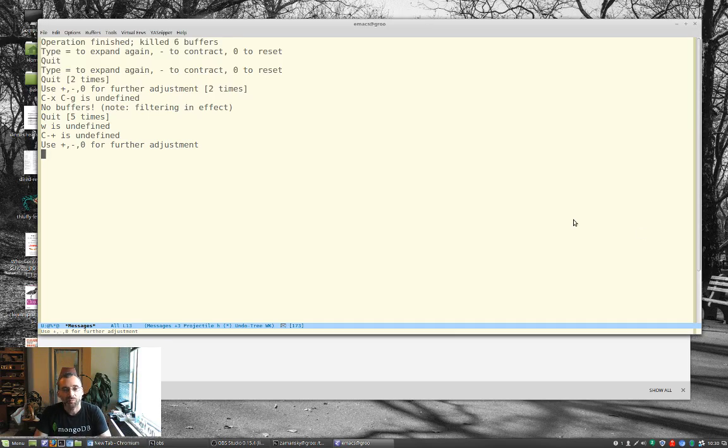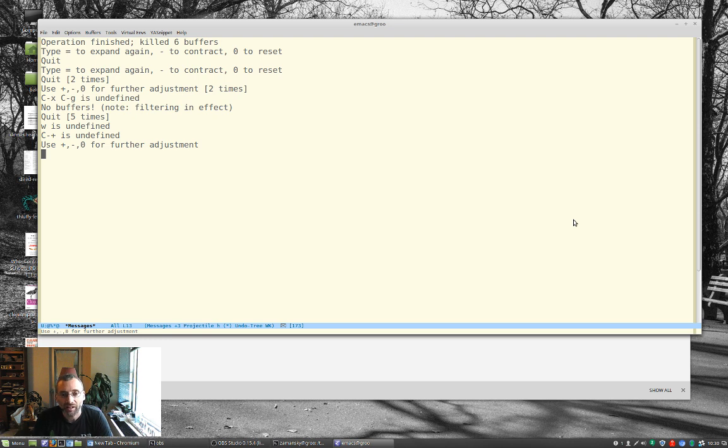Hey, welcome back. It's been a few weeks since my last using Emacs video. Made a couple of changes to configuration, but nothing big.